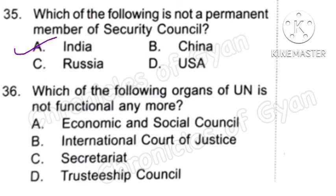Question 36: Which of the following organs of the UN is not functional anymore? The correct answer is Option D, Trusteeship Council. There are a total of 6 main organs that the United Nations has.